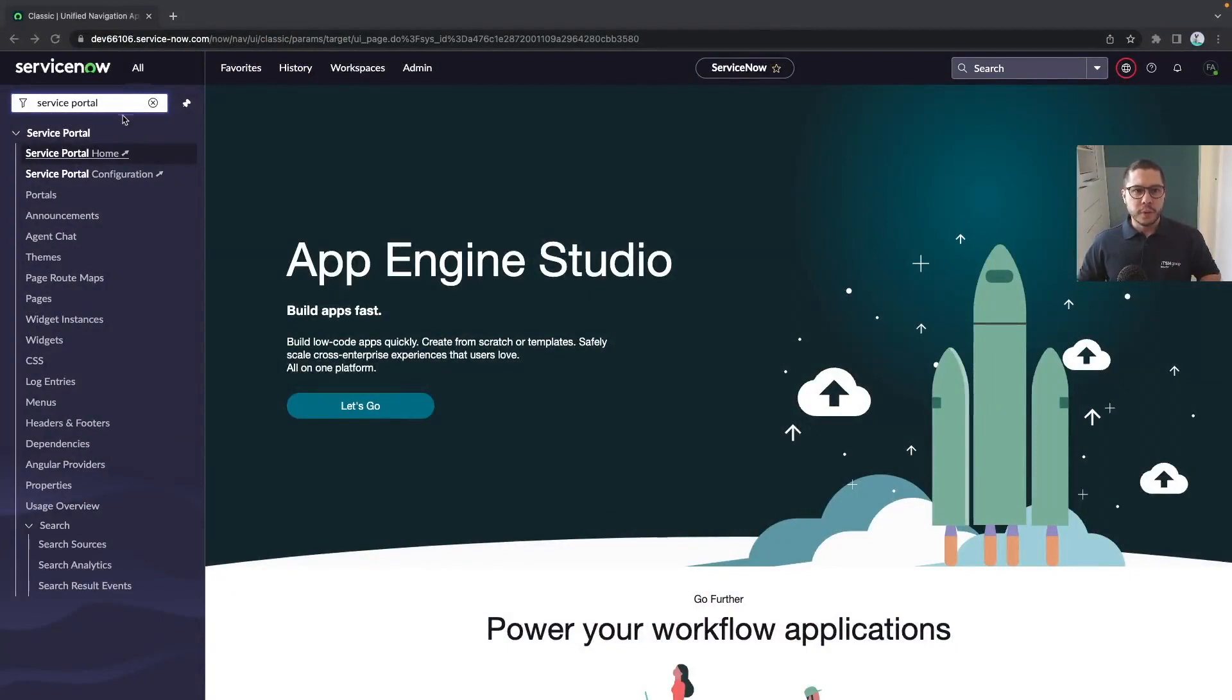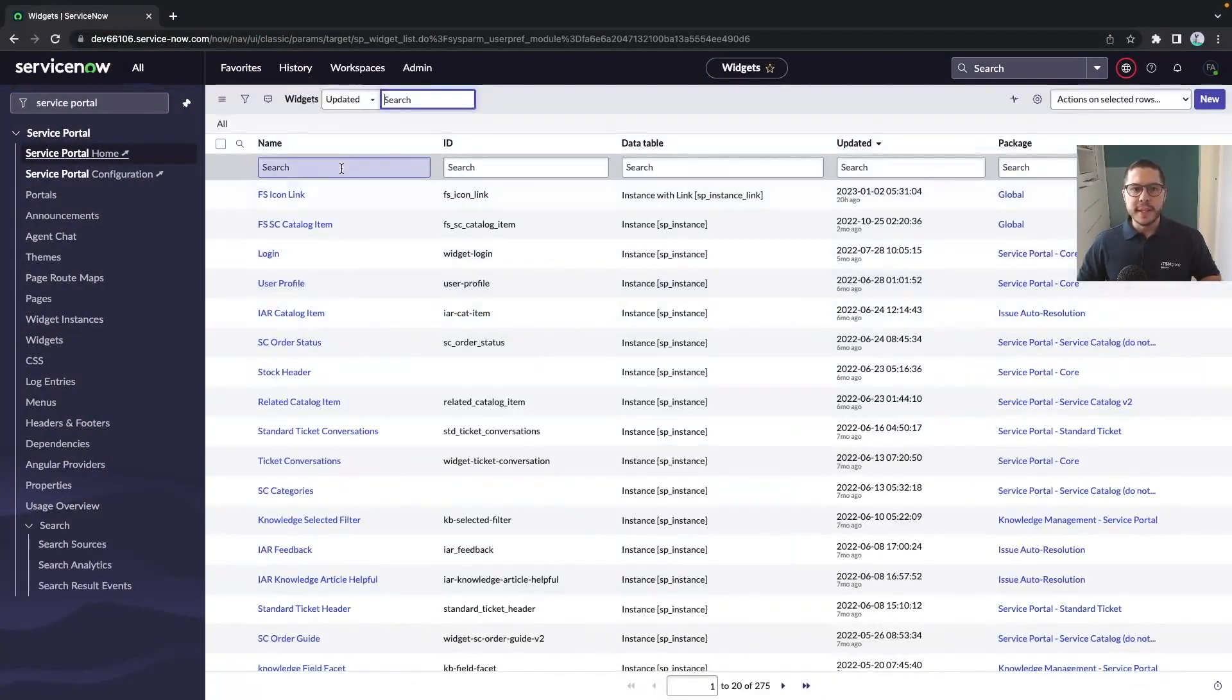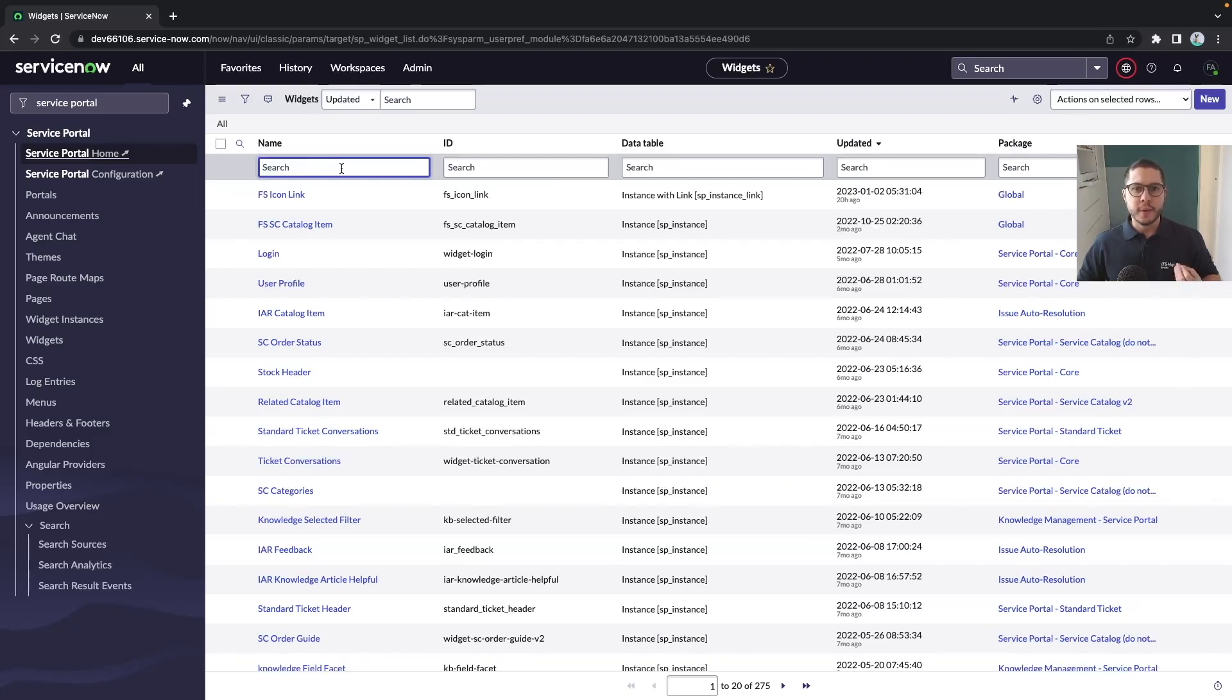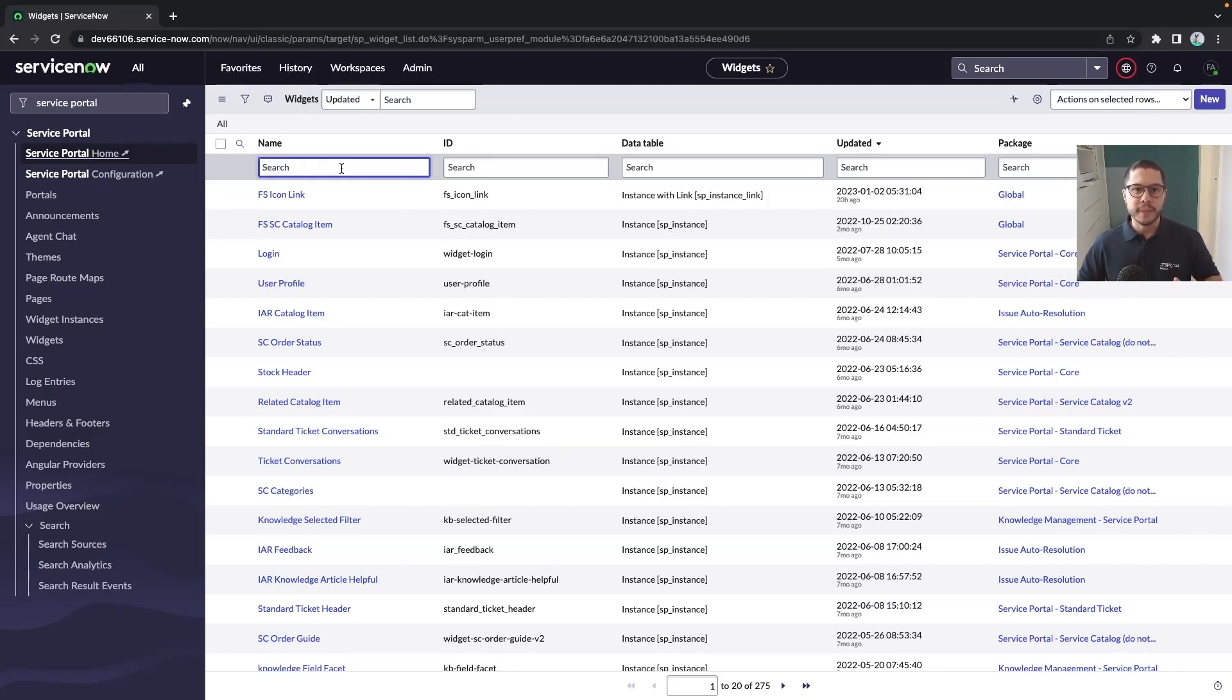Basically when we start talking about widgets again, we have this table. This table here is where it stores all the widgets from the platform and it's something that we should know at least, or whenever we have a requirement which widgets we have available so we don't have to recreate a widget every time we need something. Most probably there is something out of the box which will fulfill the requirements.